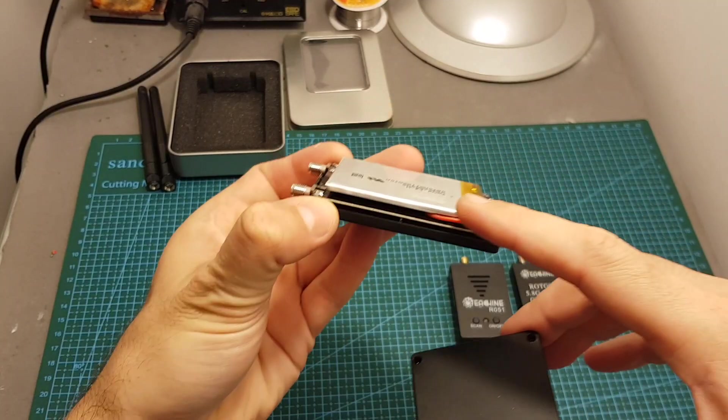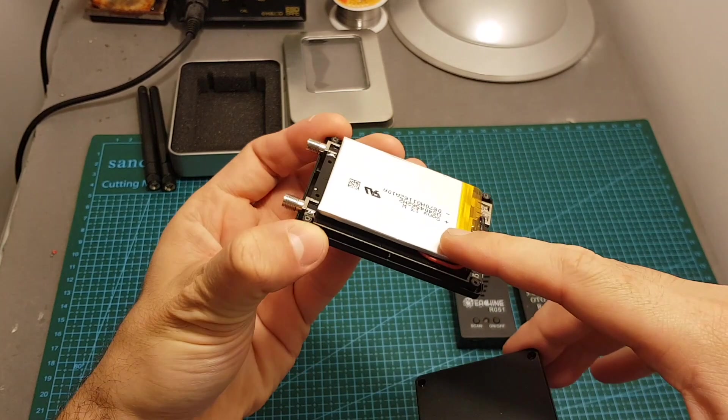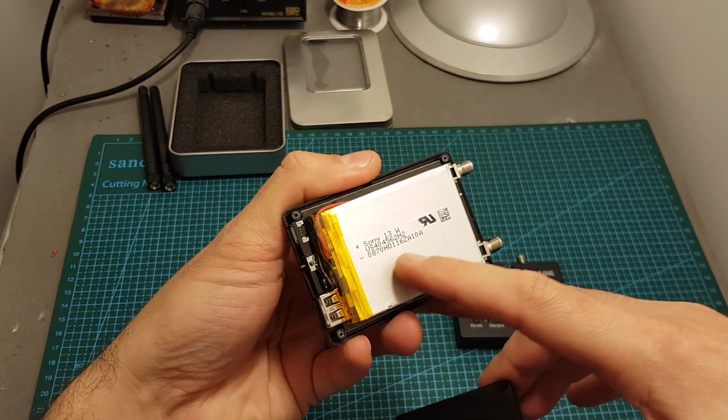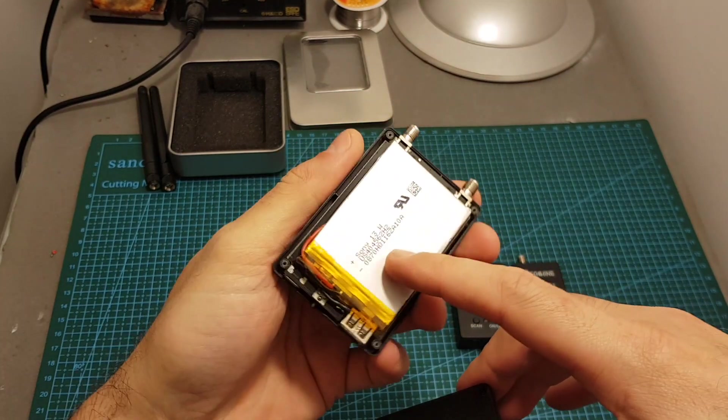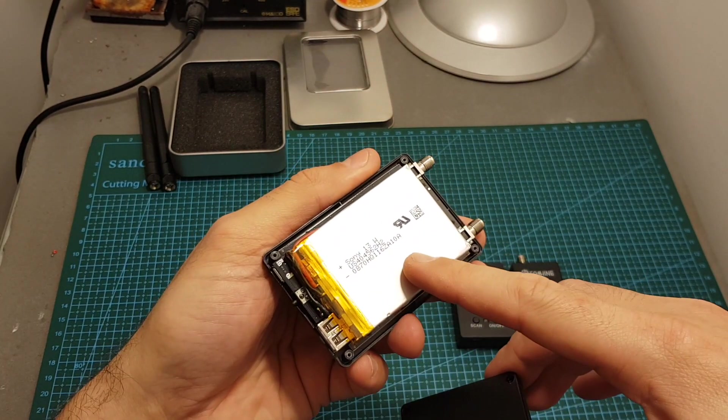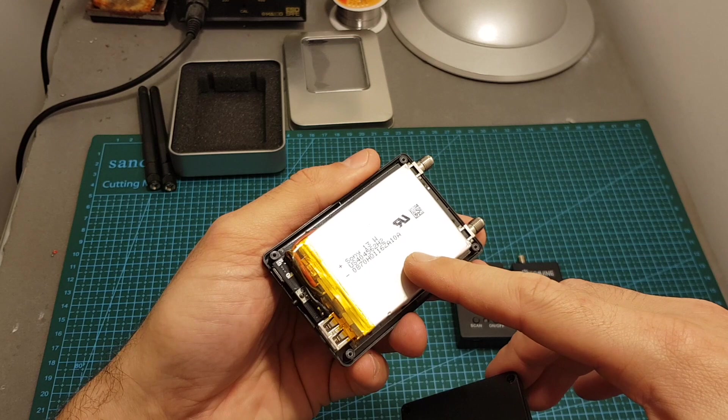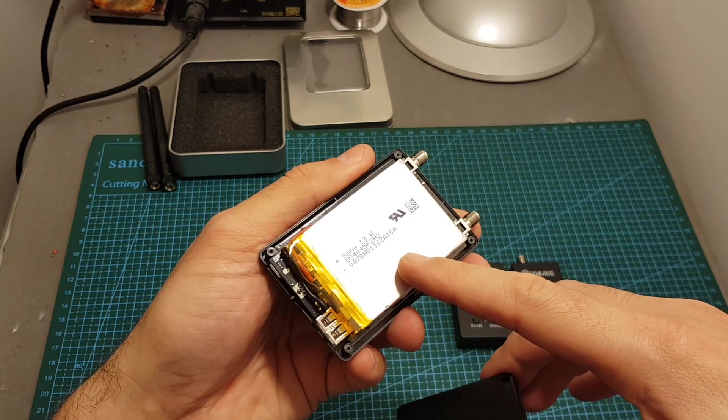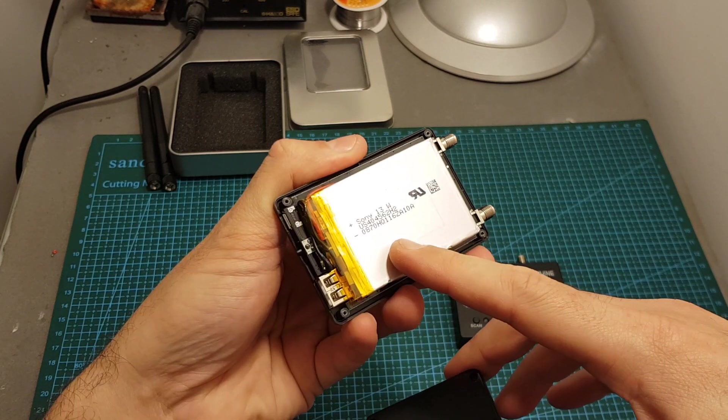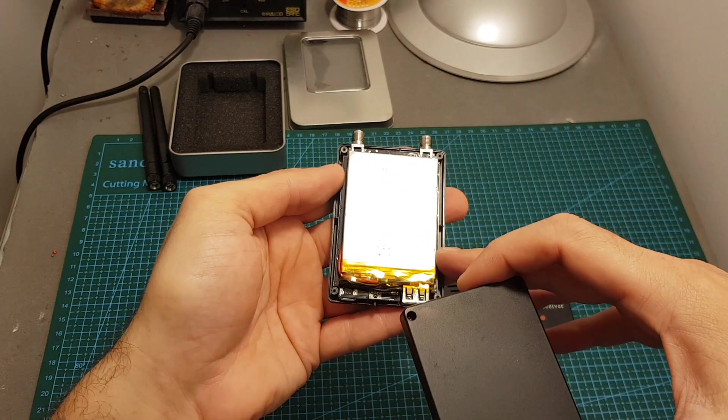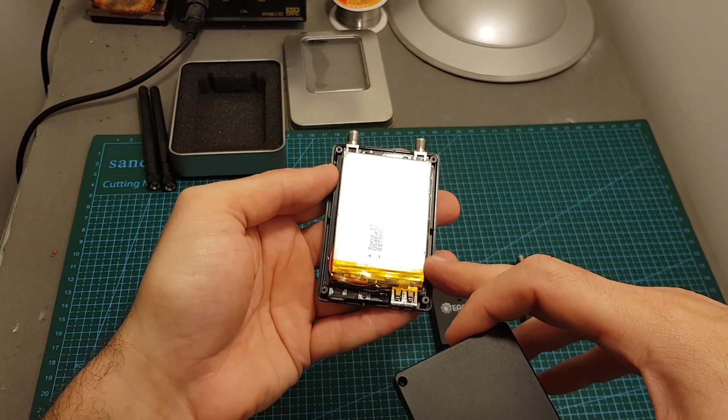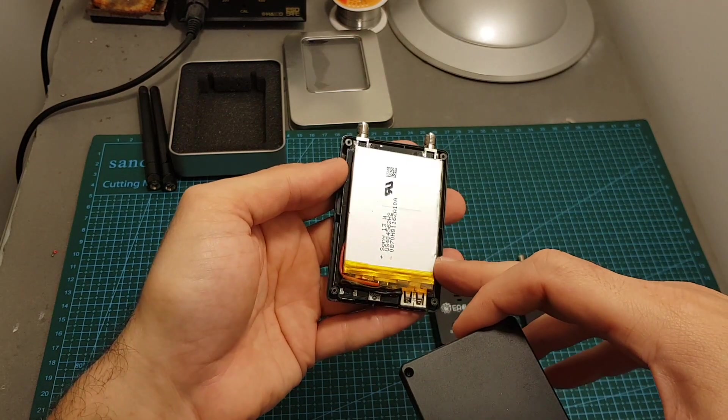You can see that the battery is pretty big. I've googled it and from what I've seen online I think this is a 1S 1600 mAh Li-Ion battery so it should give you plenty of usage time.